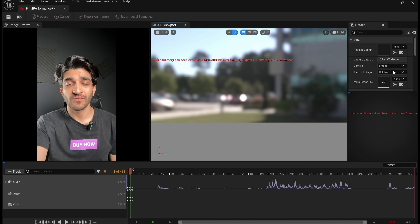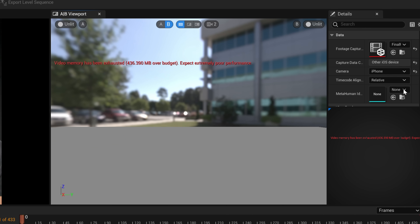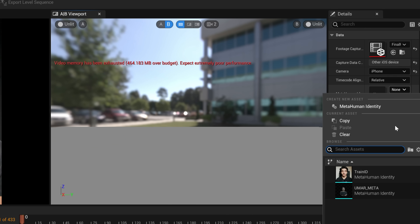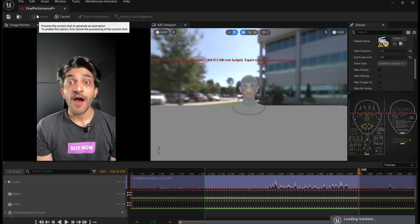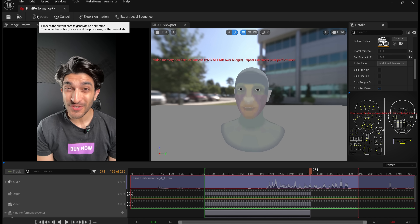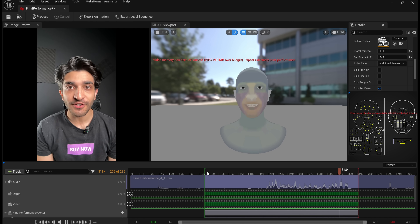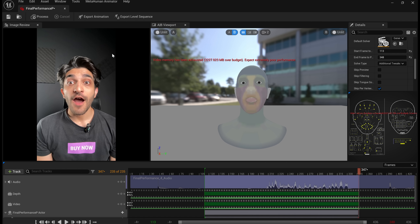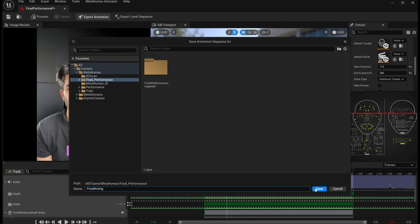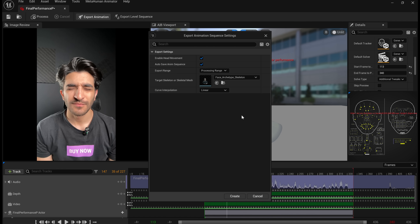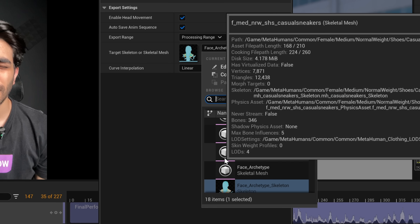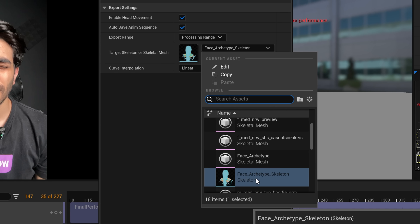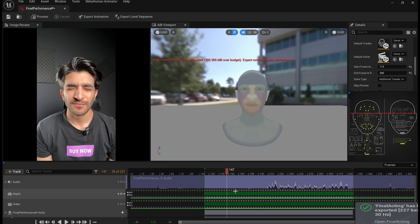This is going to show you the acting that you just did. Then for your MetaHuman identity, drop down and select the train ID that we created earlier. Tap on Process on the top left and you can already see the MetaHuman is moving along with my facial expressions, which is pretty cool. Once it is done, tap on Export Animation, rename it — I'm going to call it Final Acting — click save. Make sure that Face Archetype Skeleton is selected in the dropdown because this is what's going to output your animation. Then close out of this menu after saving.